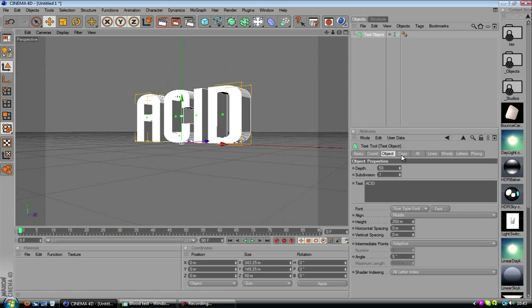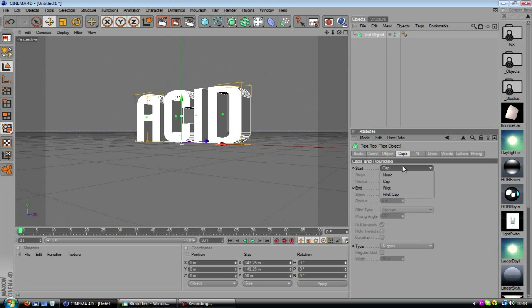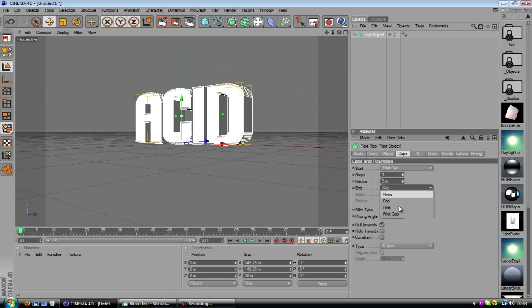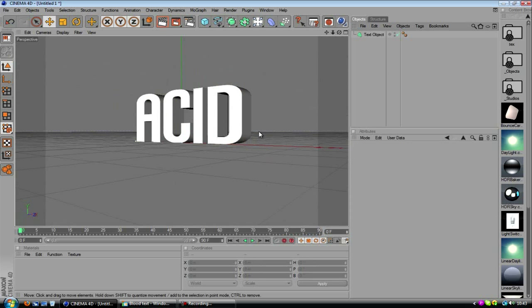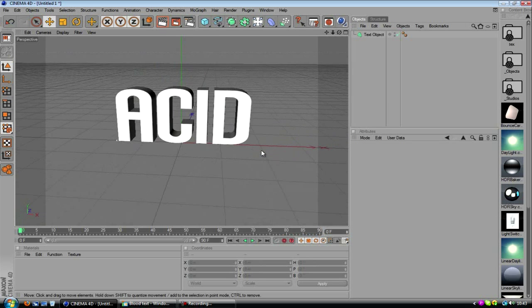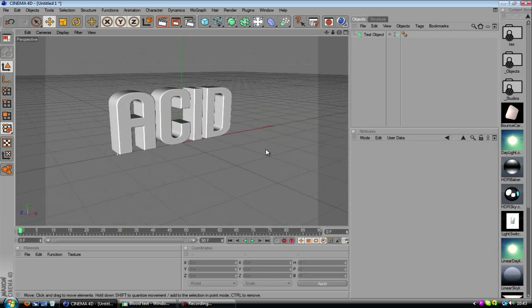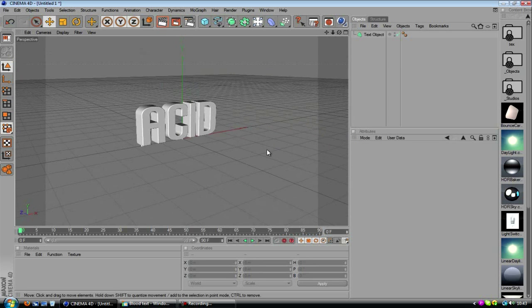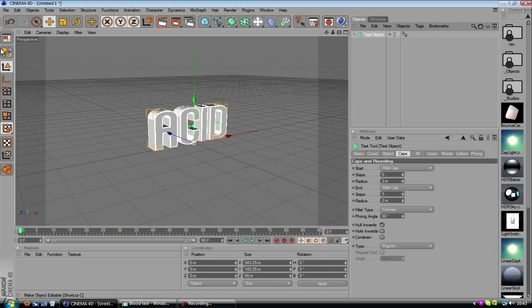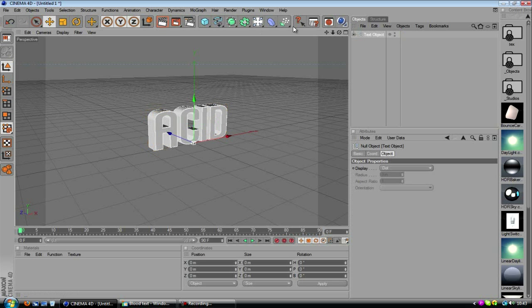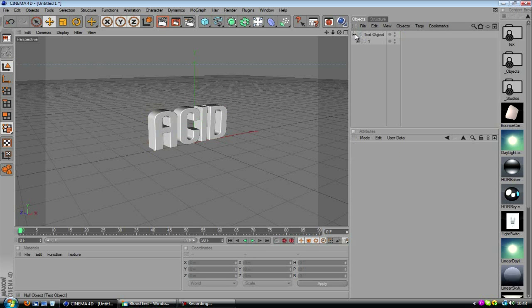Let's add some quick caps if you like, just go with five steps, two radius, five steps, two radius. And there we have it, there's our text done, now we just need to make this thing editable so we can actually apply it to the cloner object, which we're going to do next.